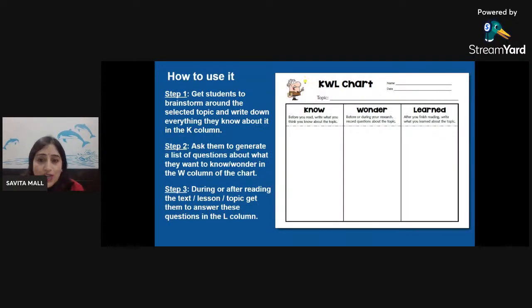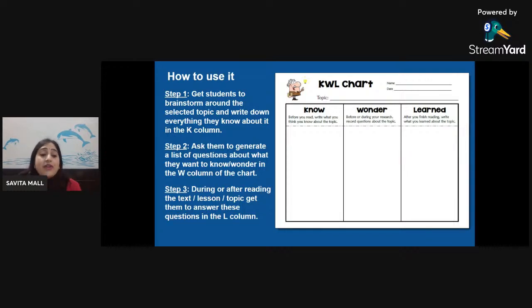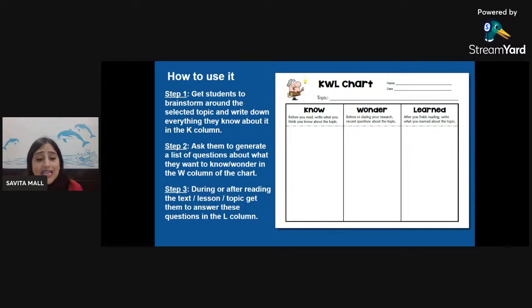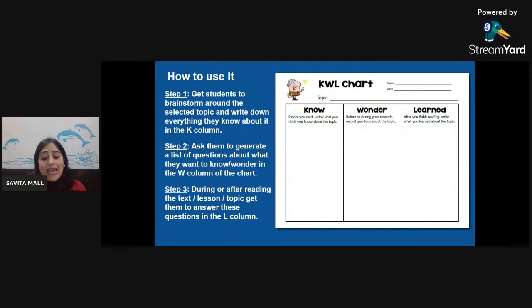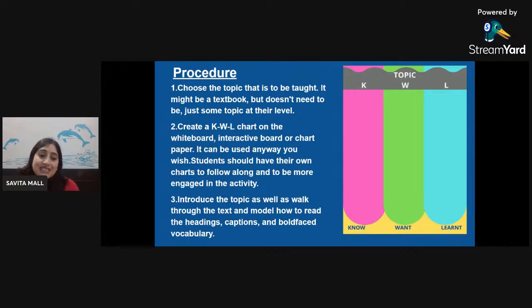How to use a KWL chart in your classroom: Step one — get students to brainstorm around the selected topic and write down everything they know about it in the K column. Step two — ask them to generate a list of questions about what they want to know in the W column. Step three — during or after reading the text or lesson, get them to answer these questions in the L column. Let us understand the procedure step by step.